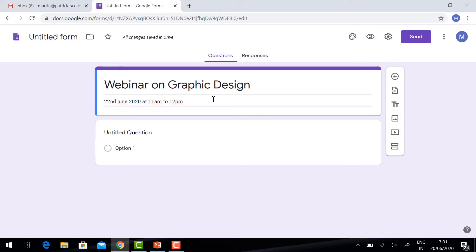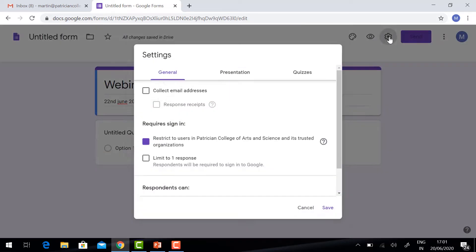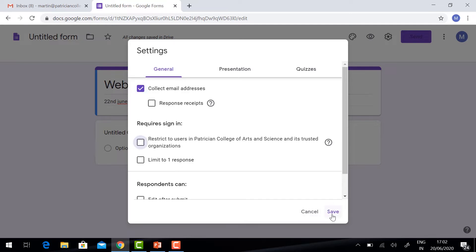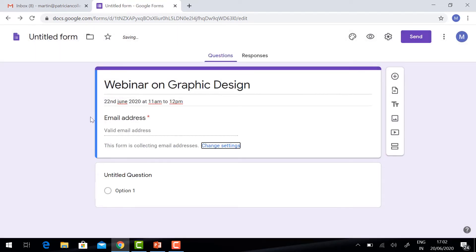Once you are going to create the event, you need to collect the email address from the participant. On top, you will have a Settings option. Just click the Settings option. Click the checkbox for 'Collect email address'. You can collect the email address from the participant. Click Save, and automatically the email address field will be applied here.